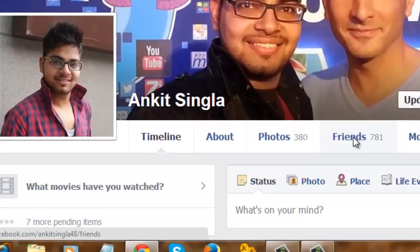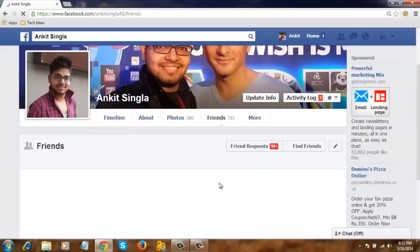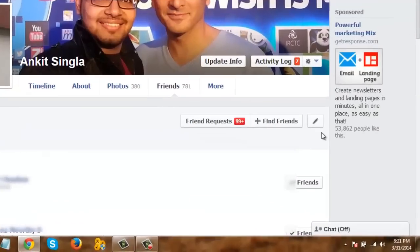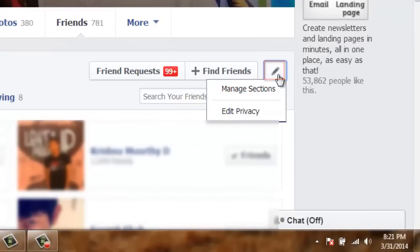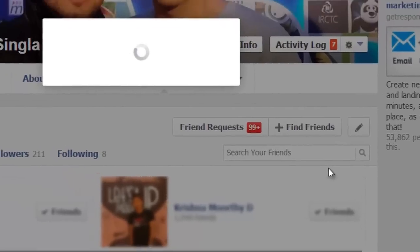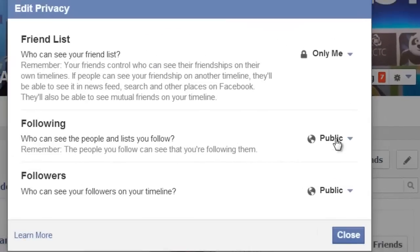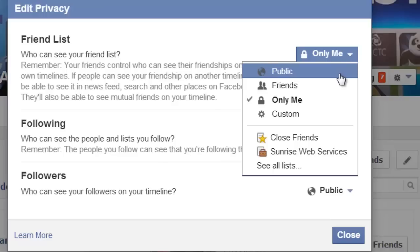Now click on Friends. Then click on the pencil button and choose Edit Privacy. Here, under the friend list, you can control who can see your friend list. I have currently chosen Only Me.